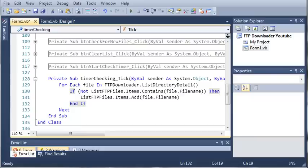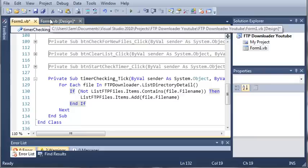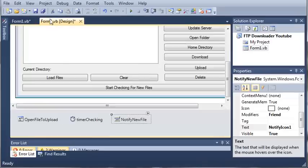Hello YouTube, Sam here from YouTube.com/OnLiveGamer for the new Boston. In this tutorial we're going to continue working on our FTP downloader.